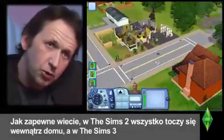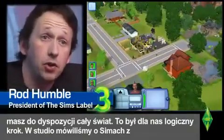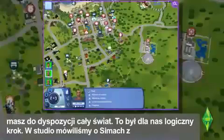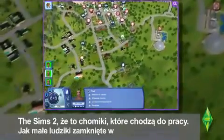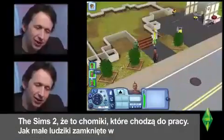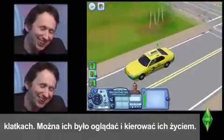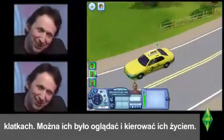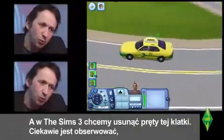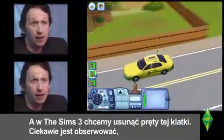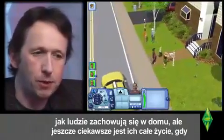As you noted with The Sims 2, you were inside a house. In The Sims 3, you're now in an entire world. For us, it was the next logical step. Inside the studio we call the Sims hamsters with jobs — like little pet people in a little cage — and you would watch what they did and direct their lives. With The Sims 3 we wanted to take away the edges of the cage.